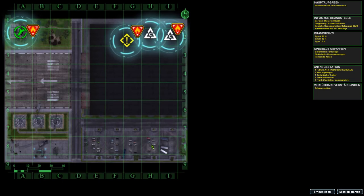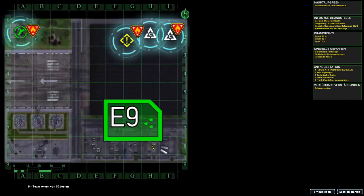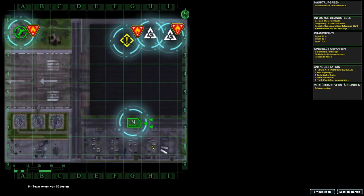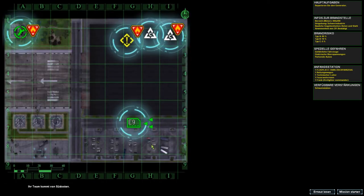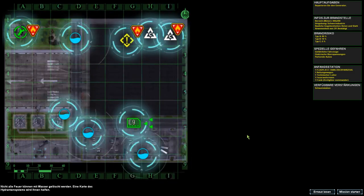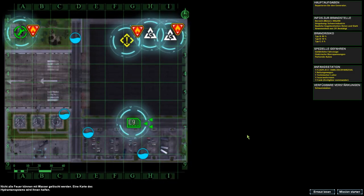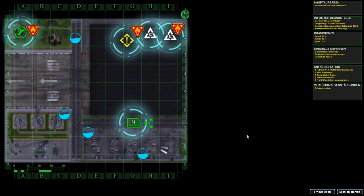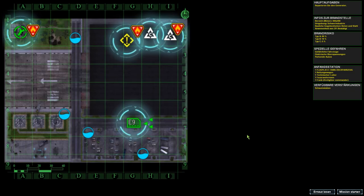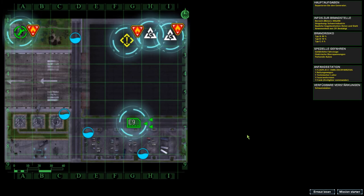Wieso ist die Musik so laut? Machst du Zeit. Wird er das nicht mal sagen? Nicht alle Feuer können mit Wasser gelöscht werden. Eine Karte des Hydrantensystems wird Ihnen helfen. Also irgendwie mochte ich einen anderen Sprecher lieber.